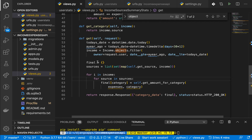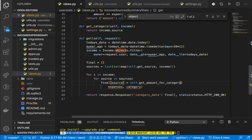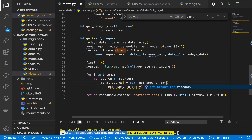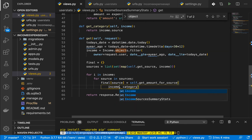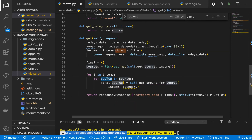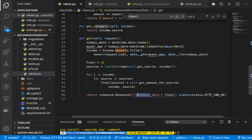We append a source to the dictionary and get the amount value for that source. The function takes in the source and then the value — I'm going to call it getAmountForSource. It takes in the income and the current source for the iteration, building up the sources_data.